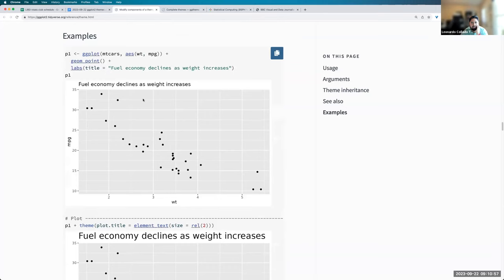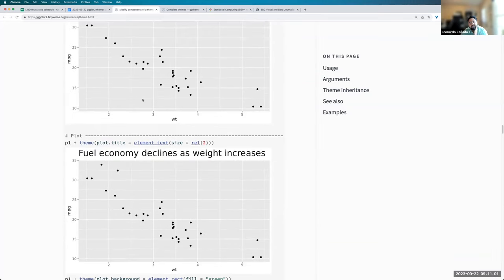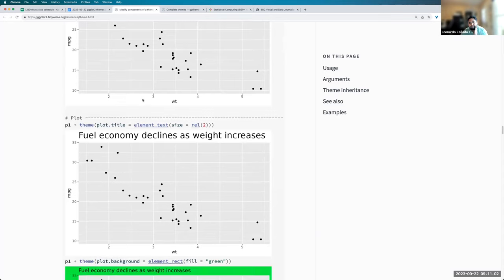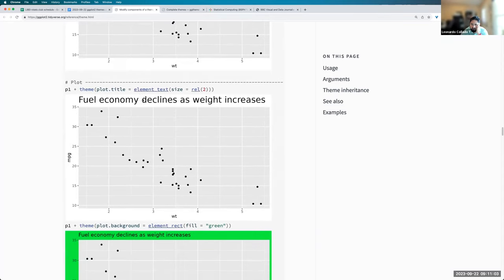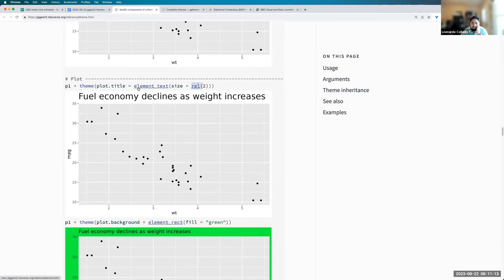And the point of today is not to go and understand all of these options. It's just to know where they're documented. And so here's a few examples of, like, you want to make the relative size of the plot title to be twice as big as it normally is.